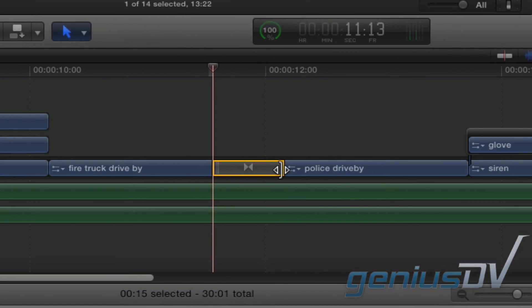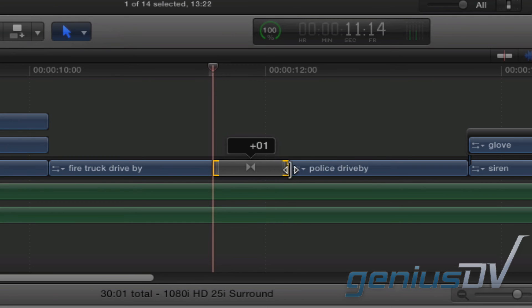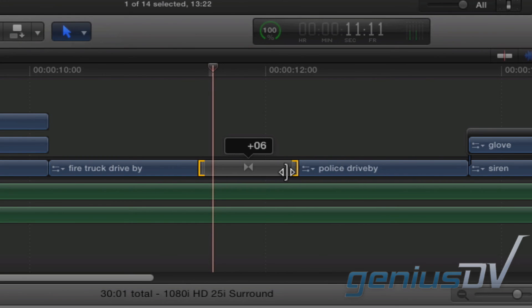Your other option is to drag the transition handles to interactively set the duration of your effect.